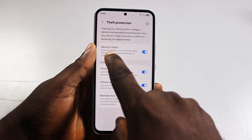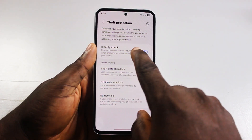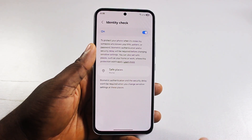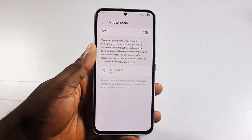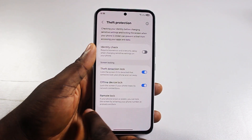Then locate Identity Check and click on Identity Check. Turn this off and that's it.